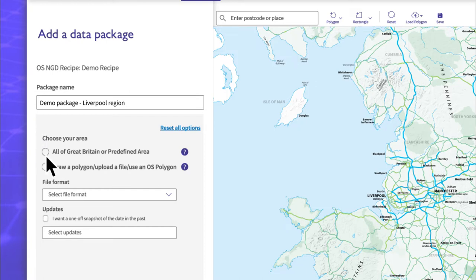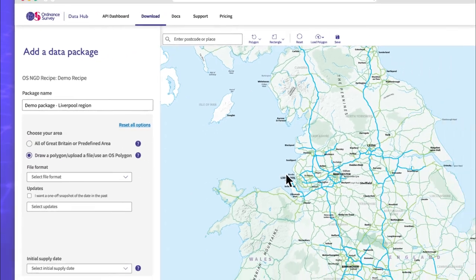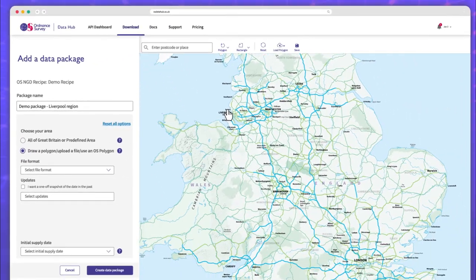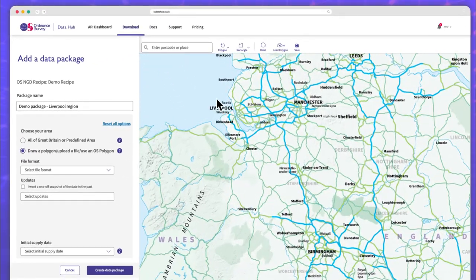You can select All of Britain, which means you don't need to draw an area on the map. Or you can define an area of interest on the map — pan, zoom, search for locations, draw a polygon, or choose from predefined polygons.